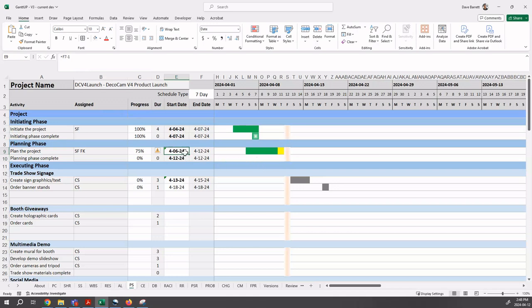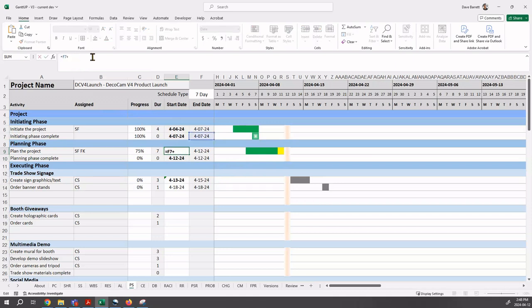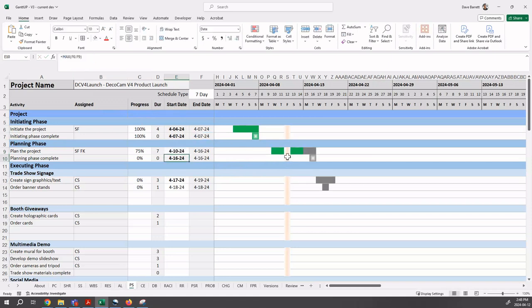You can also do a lag. For example, you can say instead of plus one, we could say plus three. And we see now we have a lag show up there. So there's various flexibility that you can do in this case. So that is with a seven day schedule.